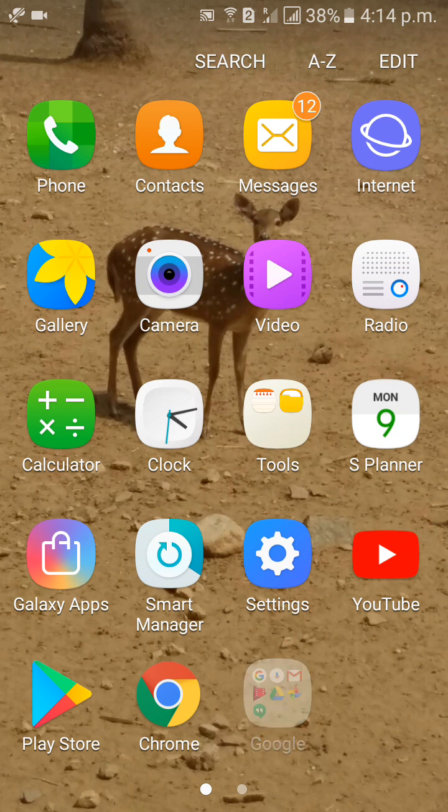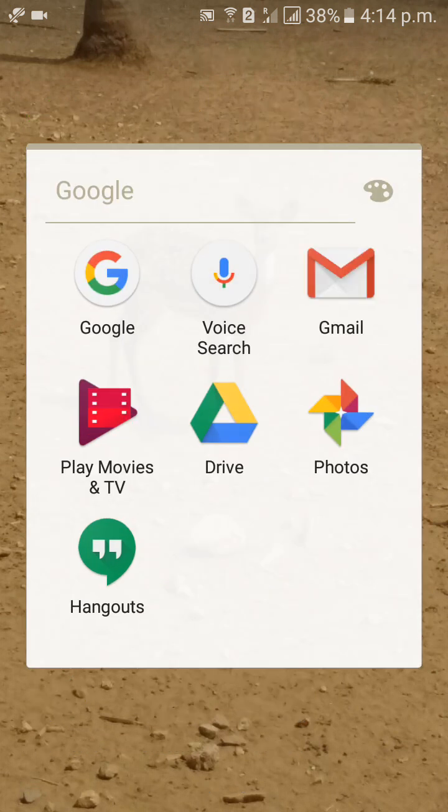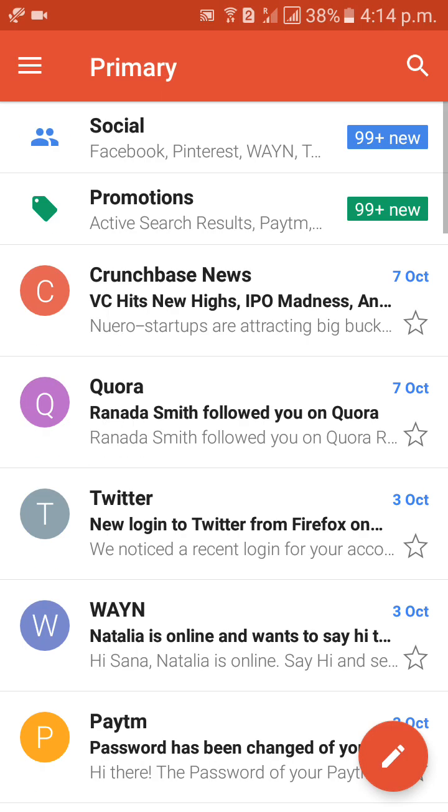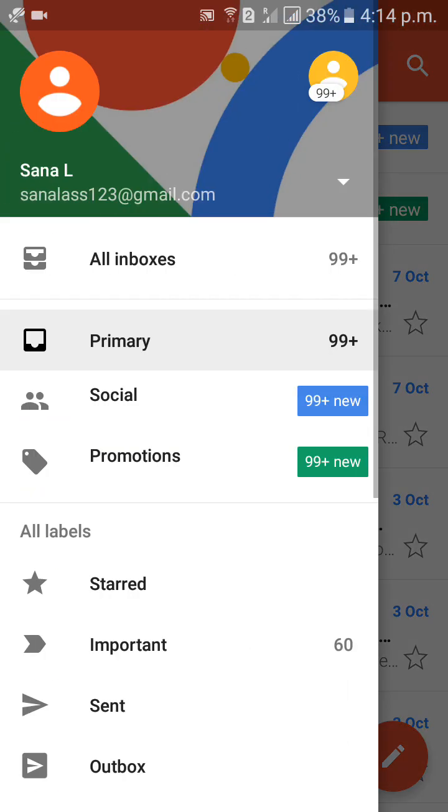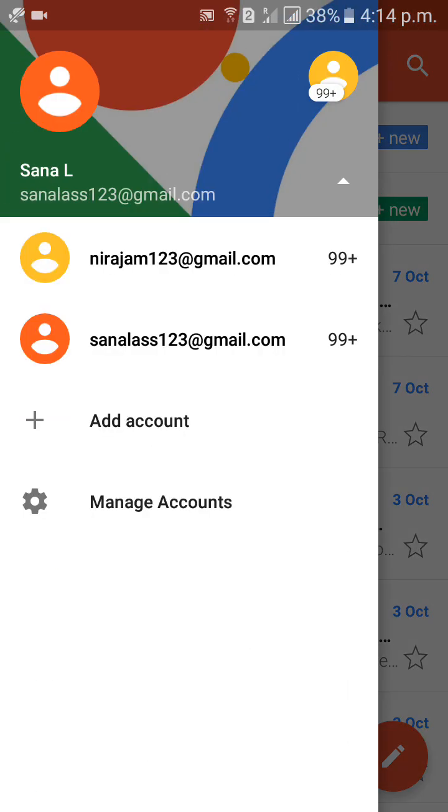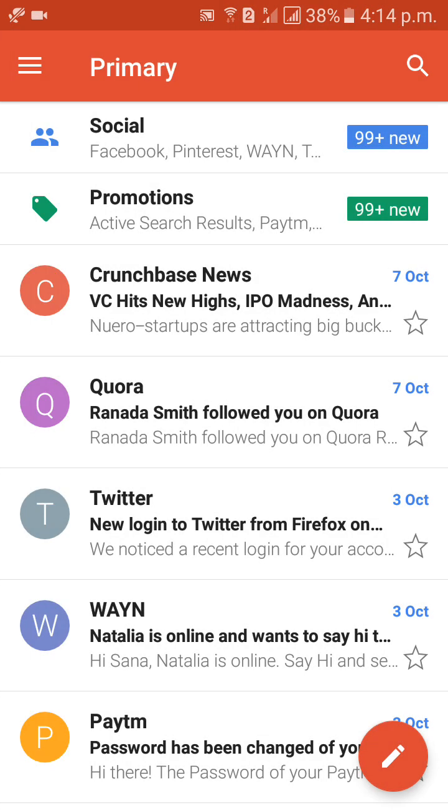First of all, go to Gmail mobile app. Check here, Mail ID. This is my mail ID.